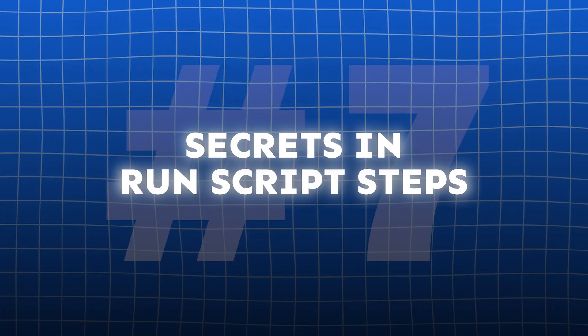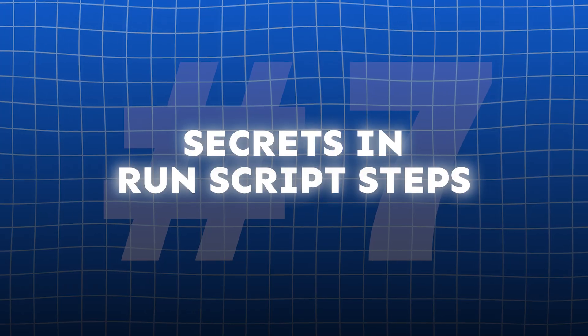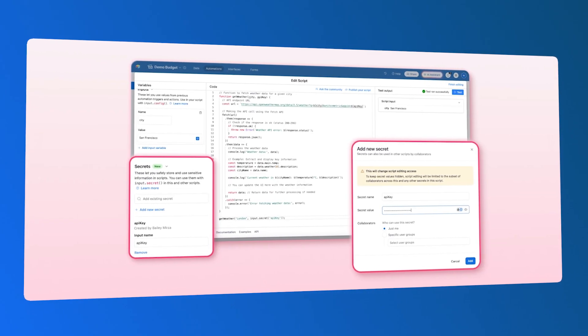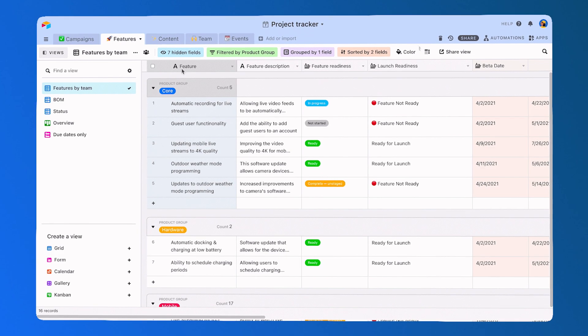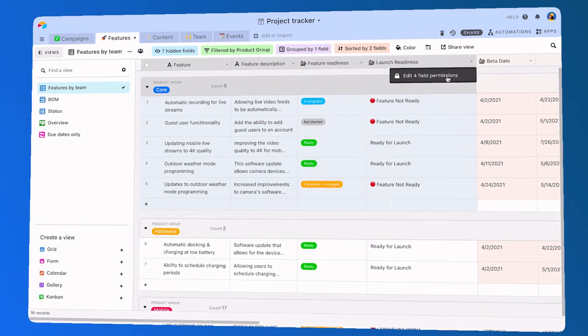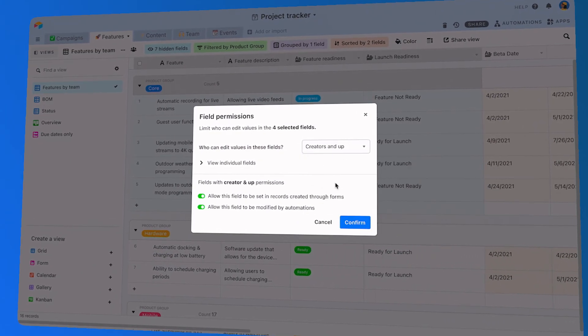A huge pain point when writing Airtable scripts is storing sensitive information like API keys. Secrets can now be stored and referenced securely in run script automations. Sensitive values can be added via the variables tab and kept private, even from users with editor access, helping maintain data security in automated workflows.